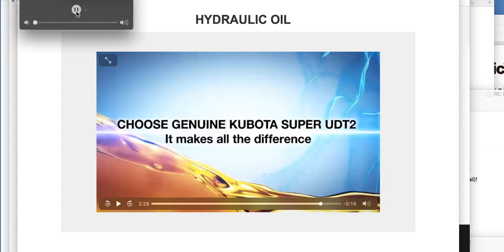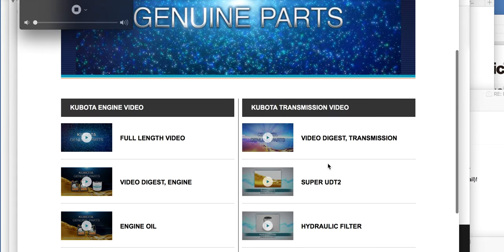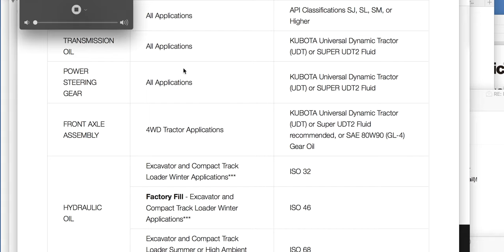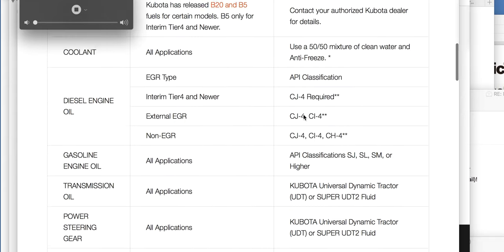I'm going to do a couple more things for you and then wrap up. I'm going to give you a link so you can look at Kubota's version of hydraulic filter information. Use common sense — it's a filter, replace it frequently. You want metal wear out of the system. Now here on the Kubota lubricant website: for front axle four-wheel drive tractor applications, Kubota UDT or Super UDT2 fluids are recommended — or SAE 80W-90 GL-4 gear oil. They're comparing these together.